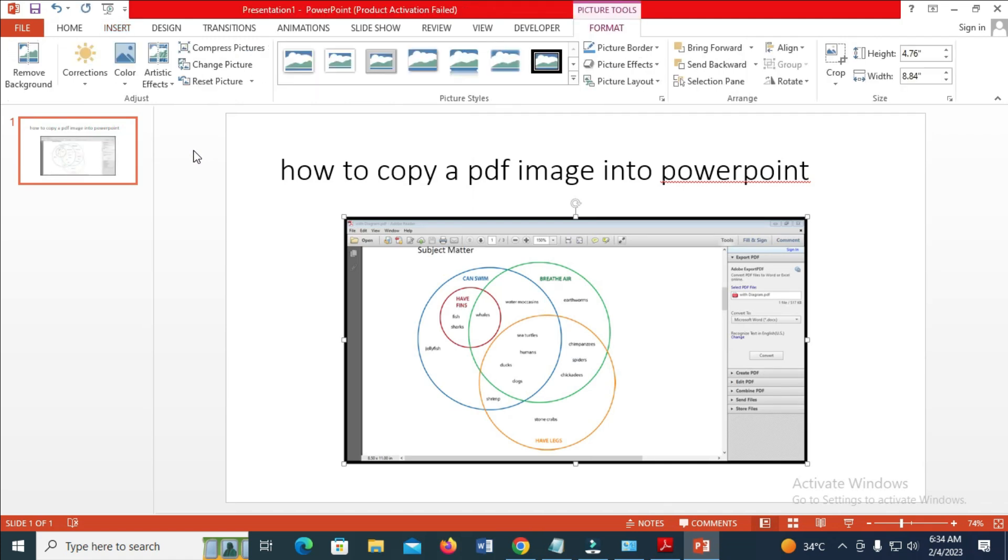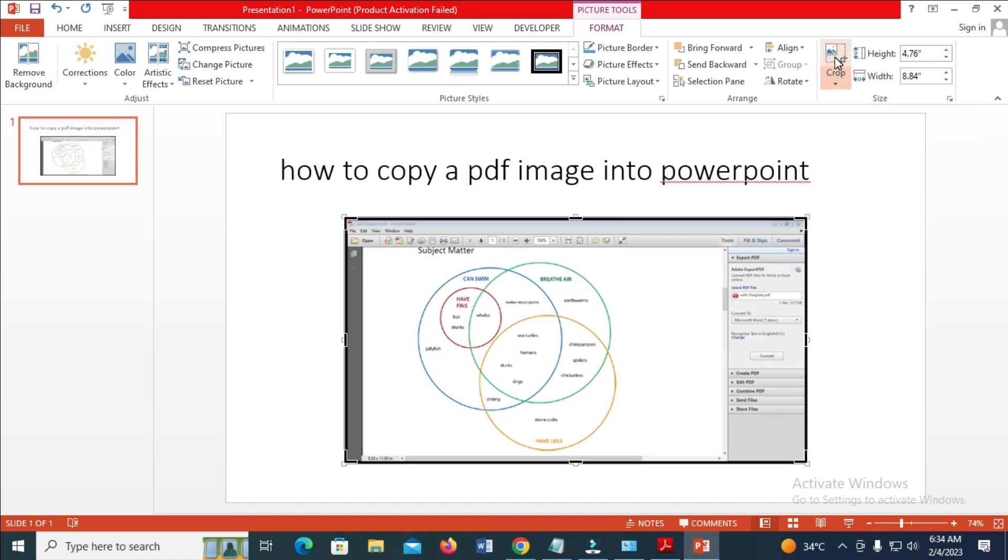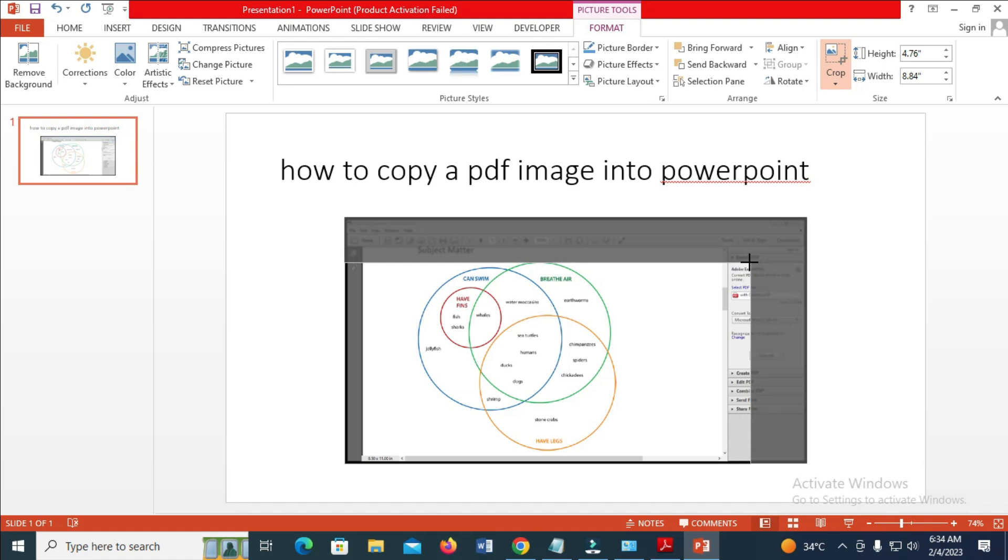Right now, as you can see, the image has been added. The next thing for you to do is to click on Format, then click on Crop, so you can crop this image to the normal size.